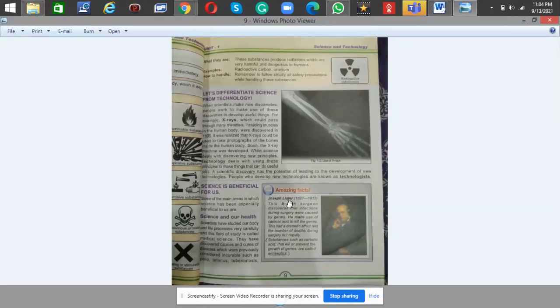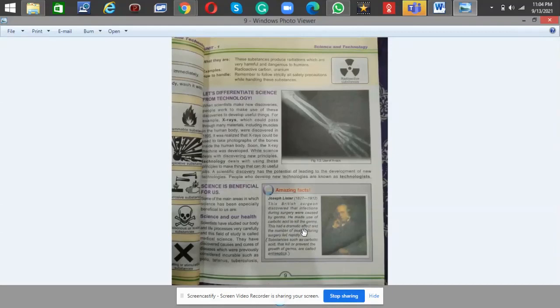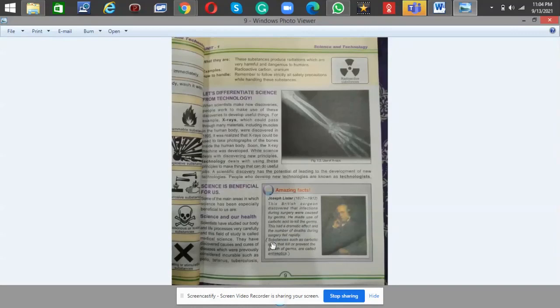Let's read about an amazing fact. Joseph Lister, this British surgeon, discovered that infections during surgery were caused by germs. He made use of carbolic acid to kill germs. This had a dramatic effect and the number of deaths during surgery fell rapidly. Substances such as carbolic acid that kill or prevent the growth of germs are called antiseptics.